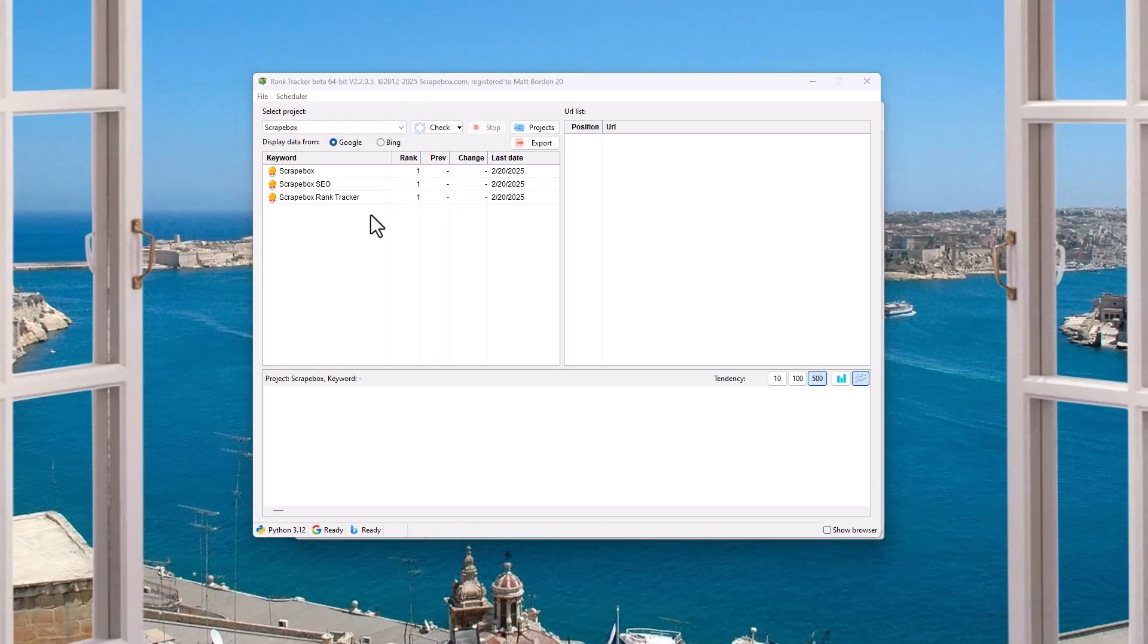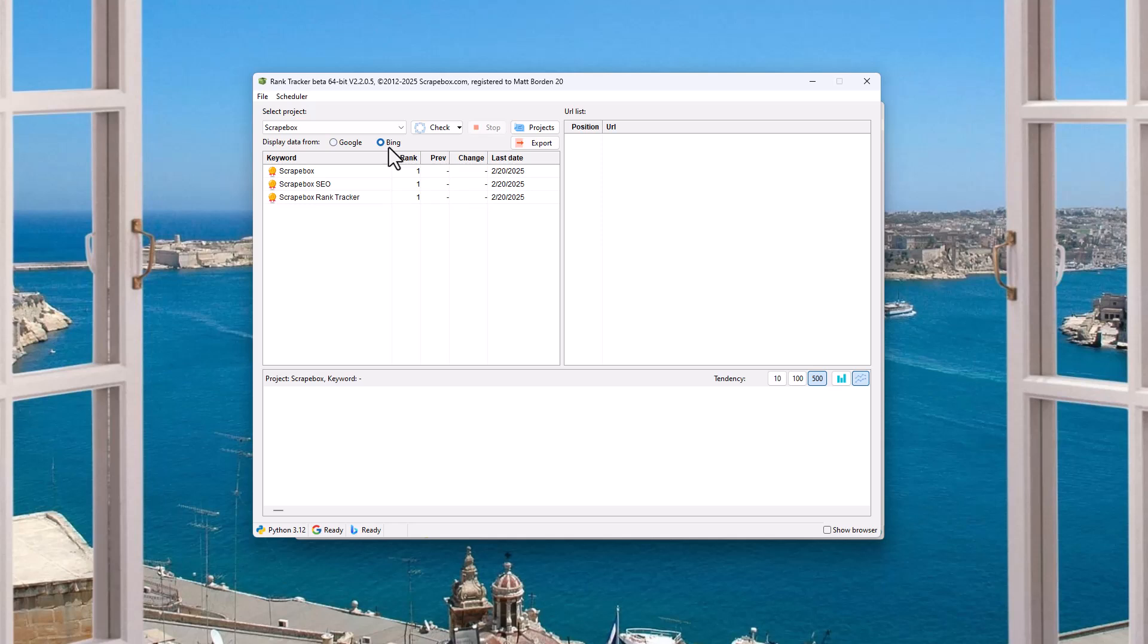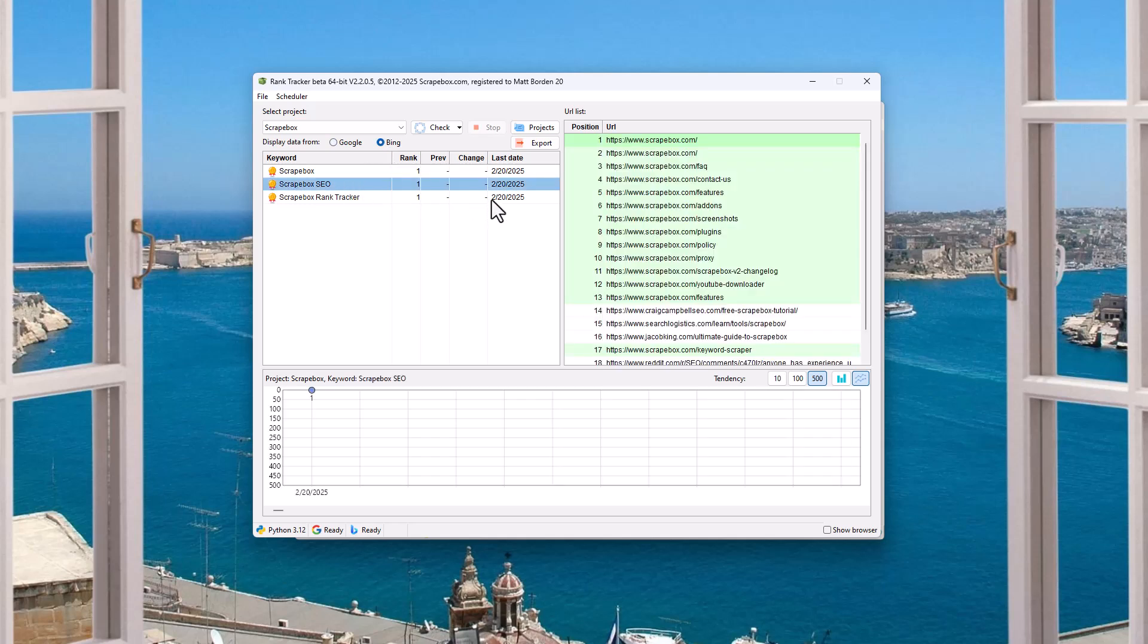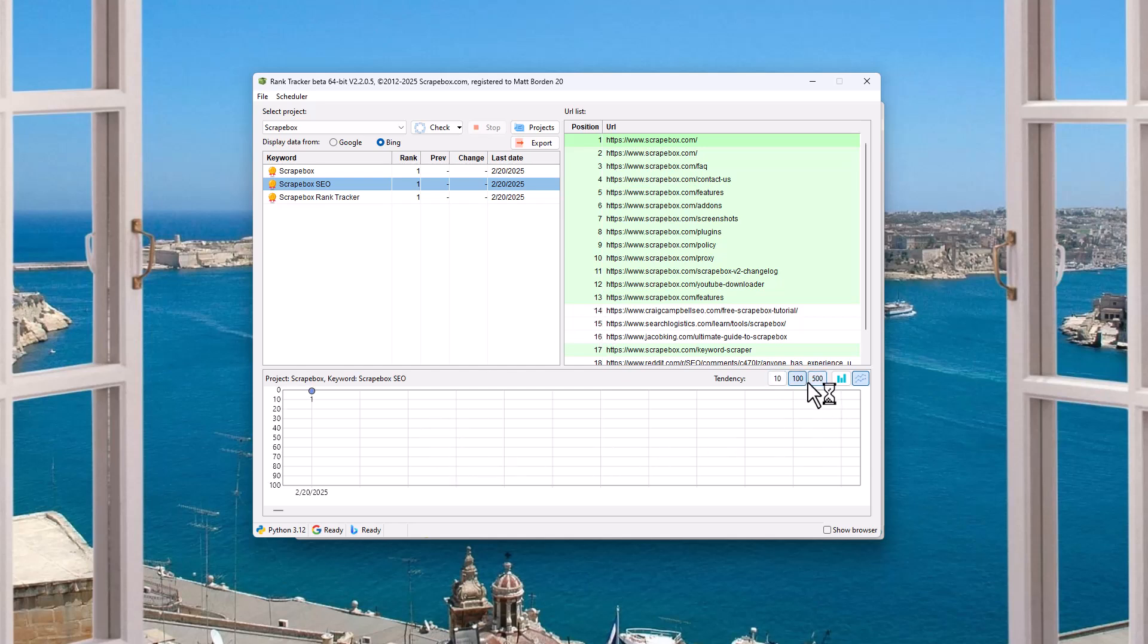All right, so I did pause the video for a second just to let it finish. And we can see the ranks by clicking here. So the rank in Google and the rank in Bing is there. So if I click a keyword, you can see my list of URLs and then the positions. And then when you click a given keyword,